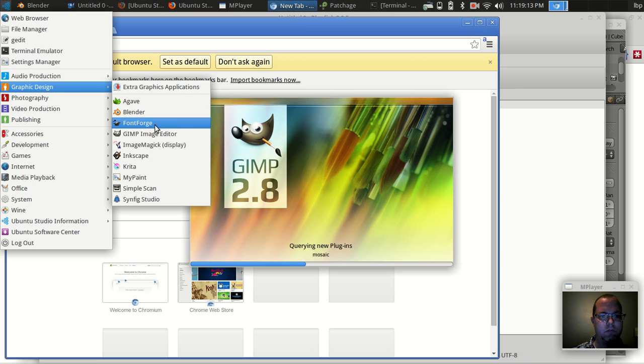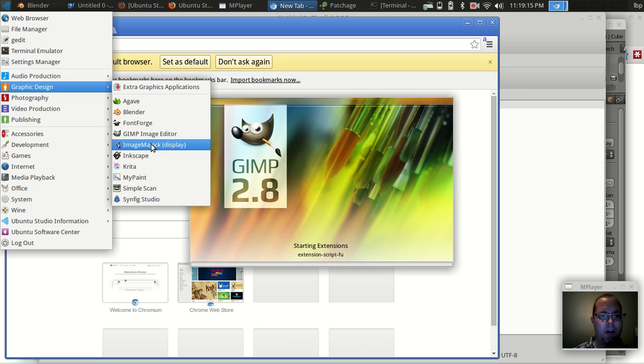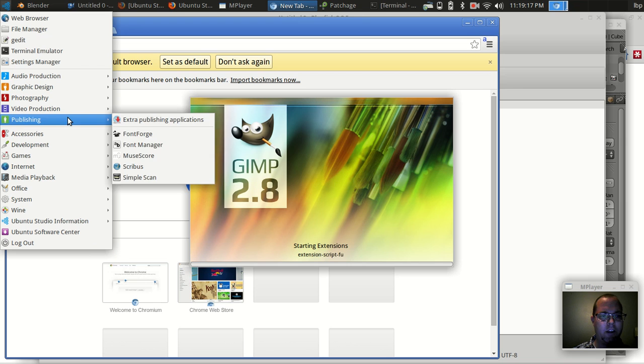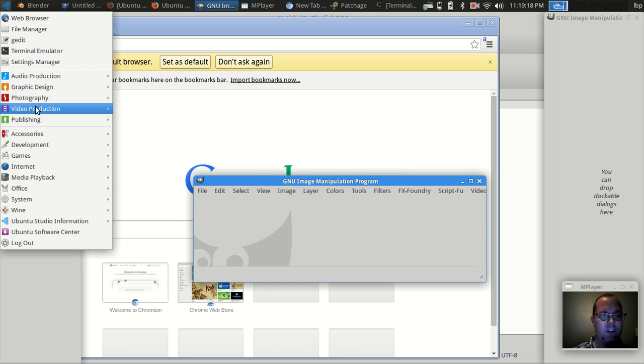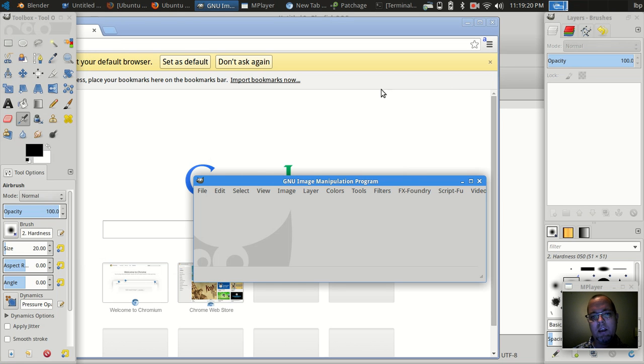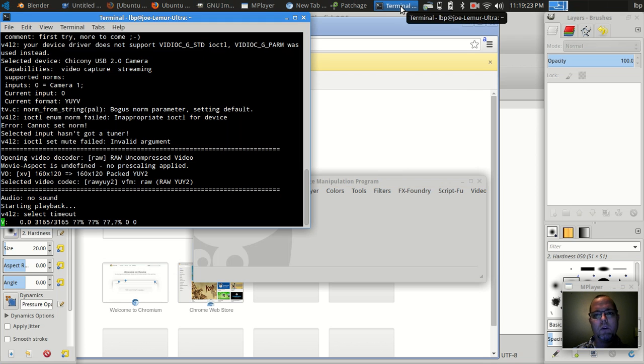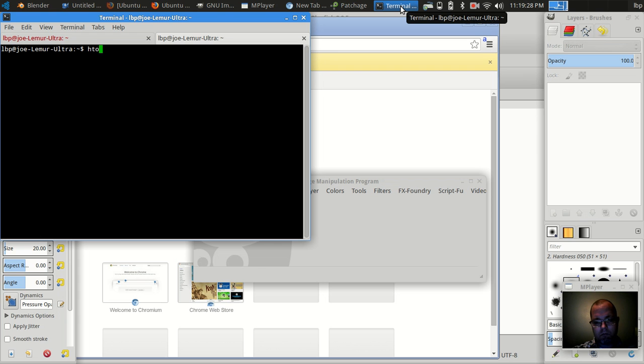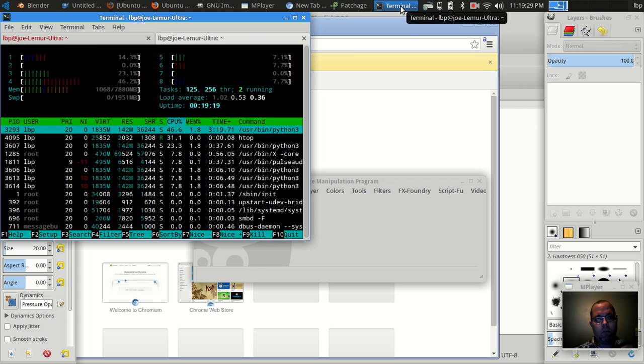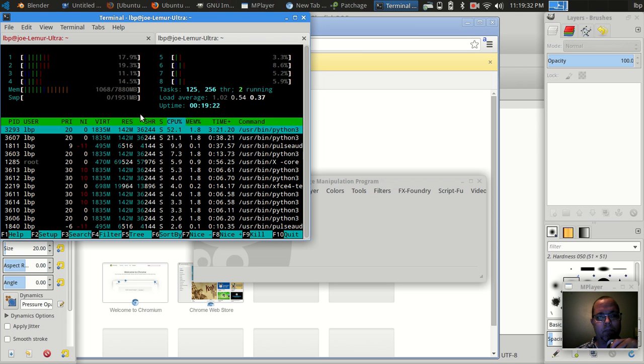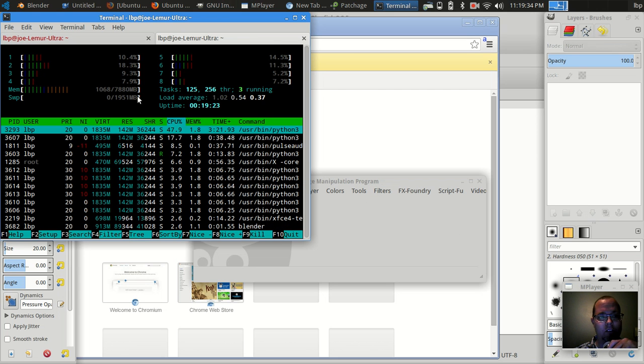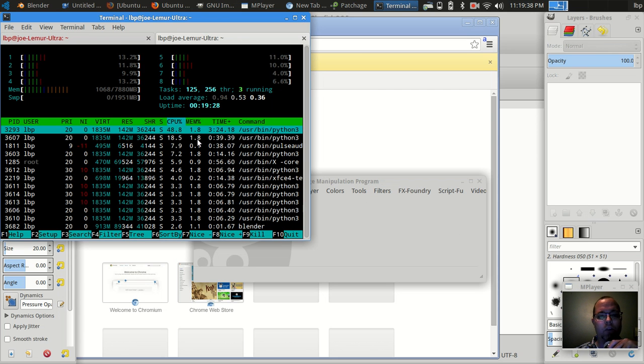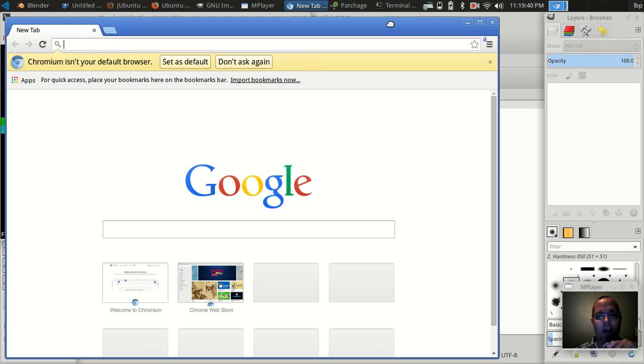This is the major advantage of Linux and the XFCE desktop environment, is that it makes good use of your system resources. So even though I have all this stuff running, you can see that I'm capturing this video and still only using about 1 gigabyte of my system resources. It's actually pretty amazing.